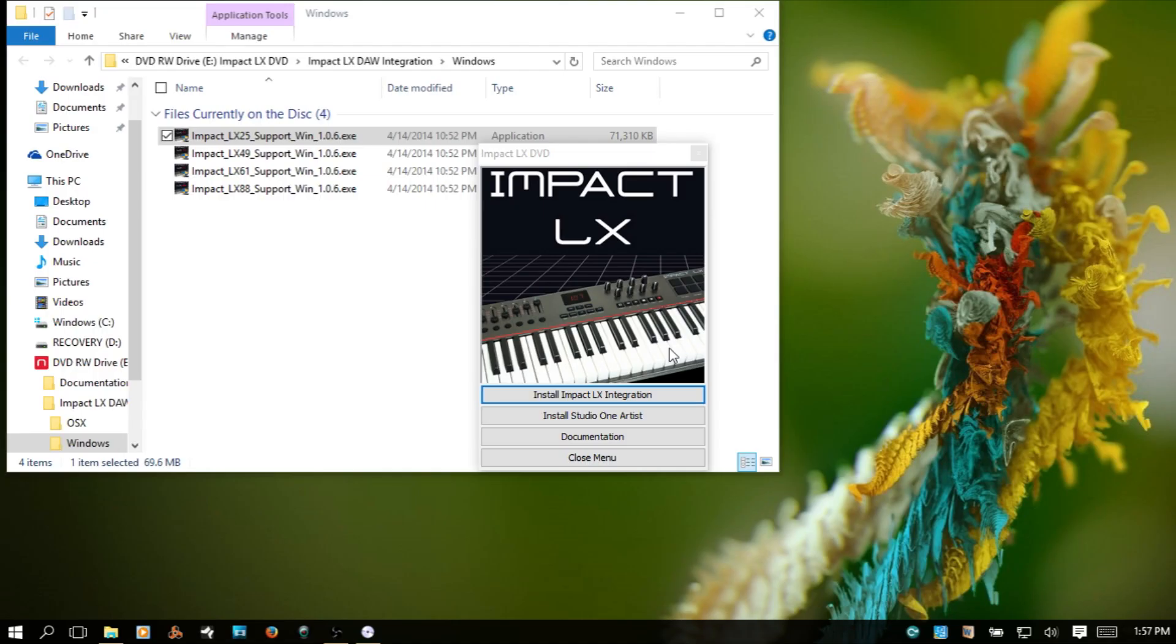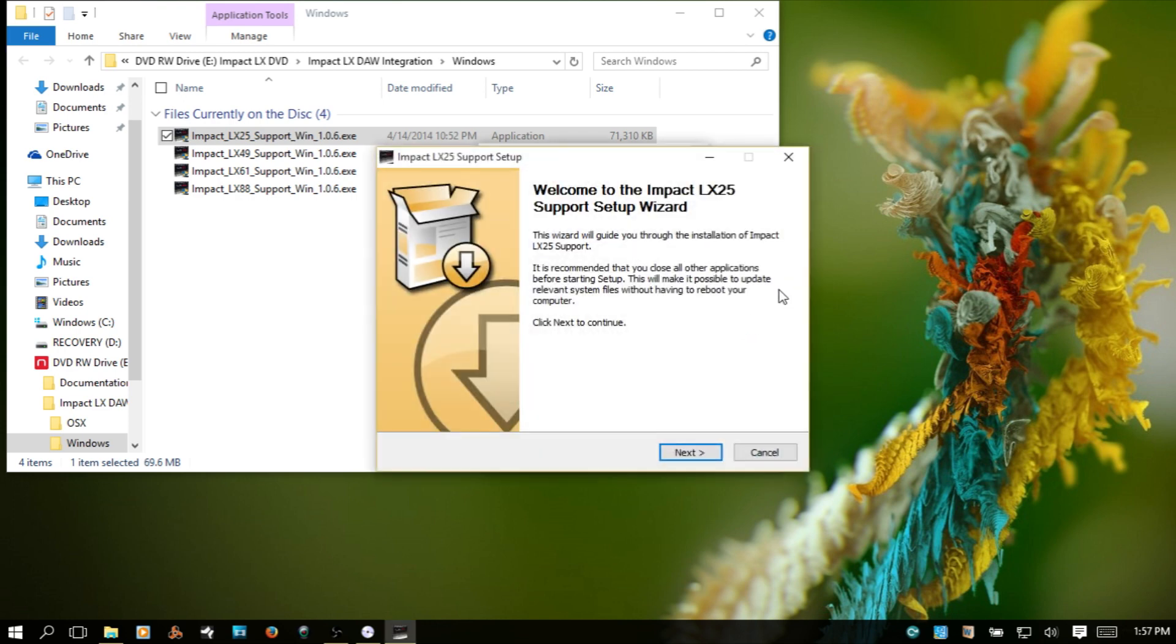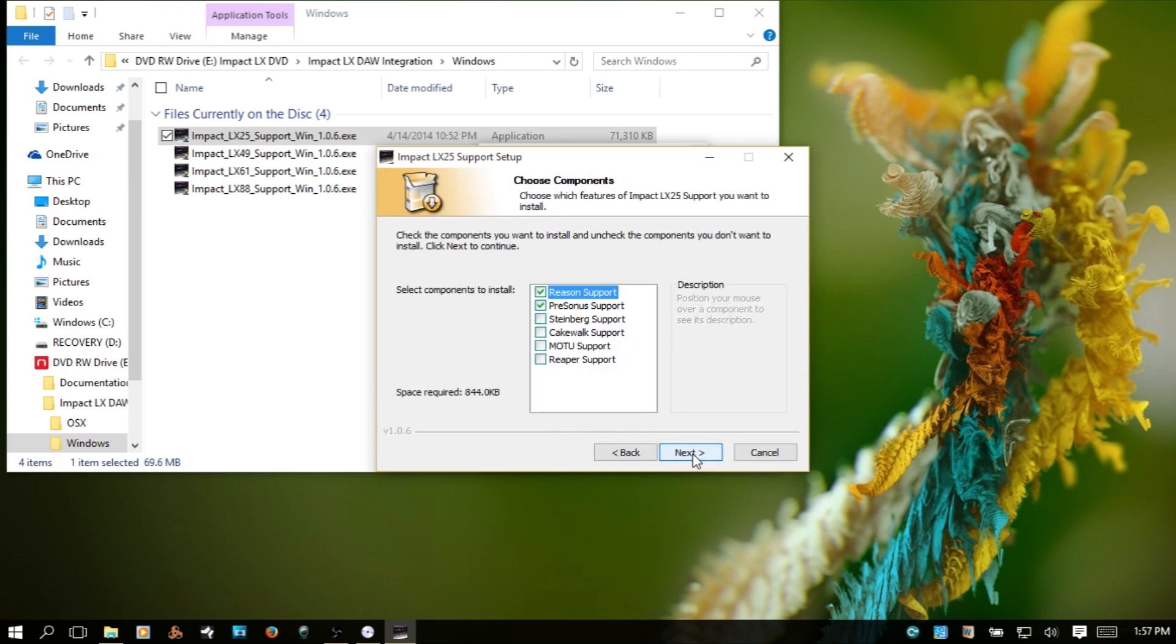Windows warning about unknown software. Yes, I know. I guess I trust Nectar. Next, I agree.